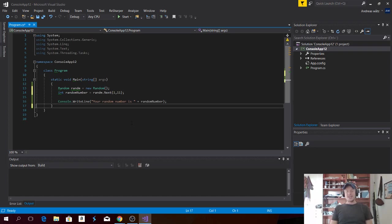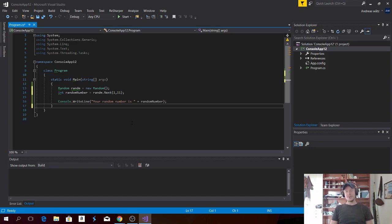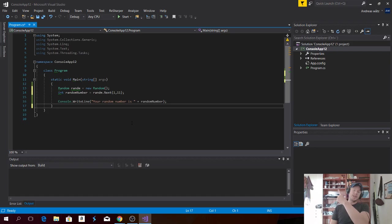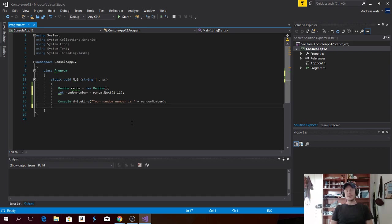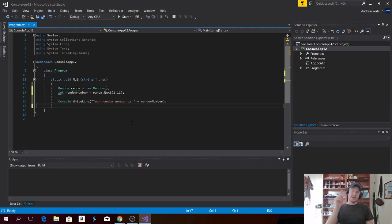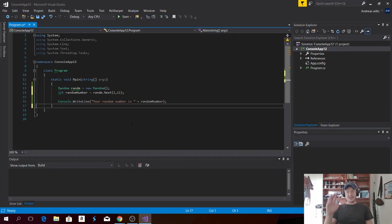Okay everyone. So this is how you can create the number generator in C-sharp using Visual Studio. For more of these videos, click right here for C-sharp tutorials for beginners. You can also subscribe to my channel right here. Okay everyone. So I hope you have an awesome day. Take care and bye.